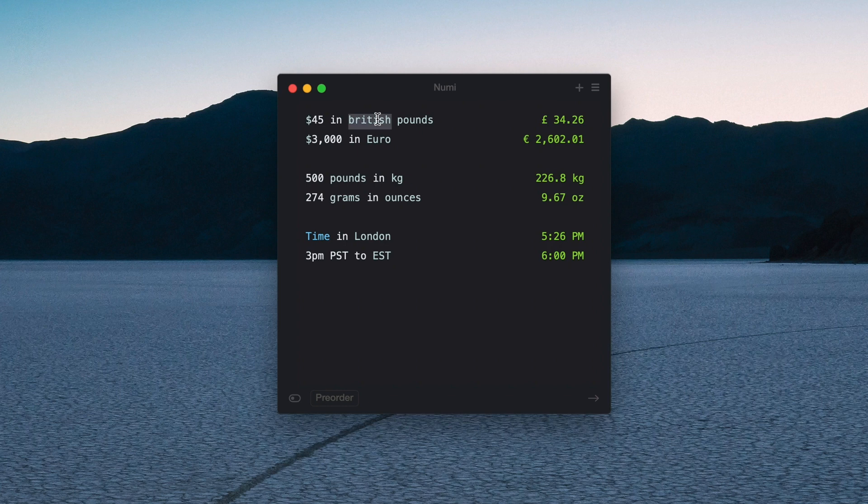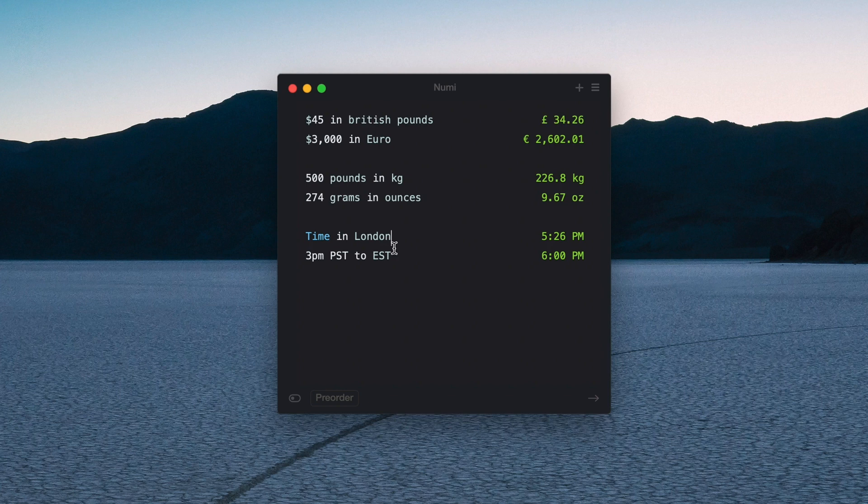So you have to put 'British pounds'. If I deleted that it's just not going to print a result.